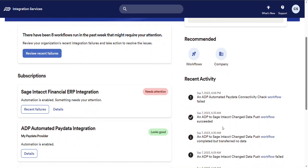Now below the recommended section is the recent activity section. Currently, this section displays the 10 most recent integration workflows across all of your company's subscriptions. In the future, we plan on enhancing this to include things like recent user sign-ins and integration history.